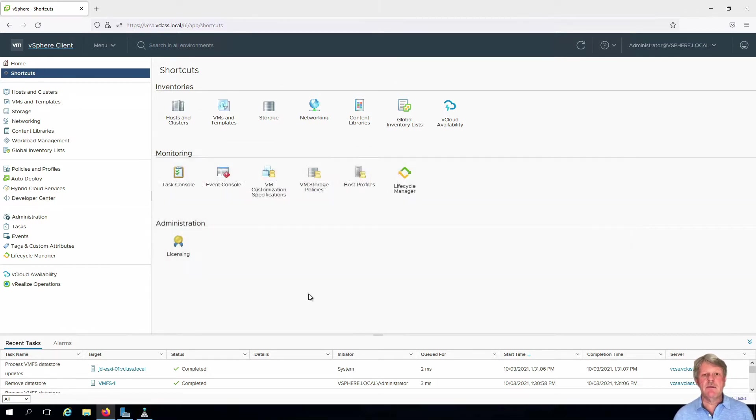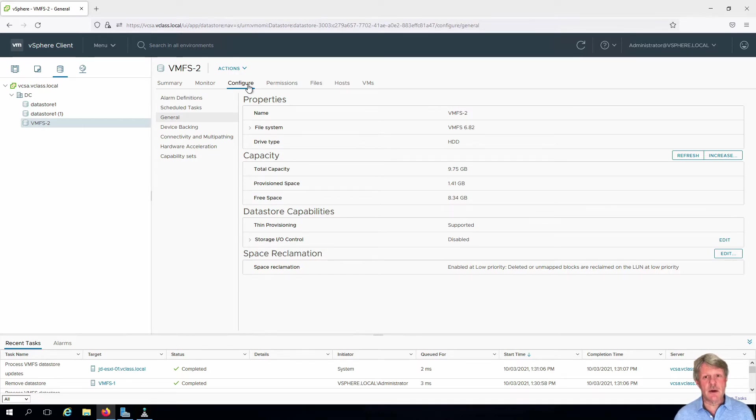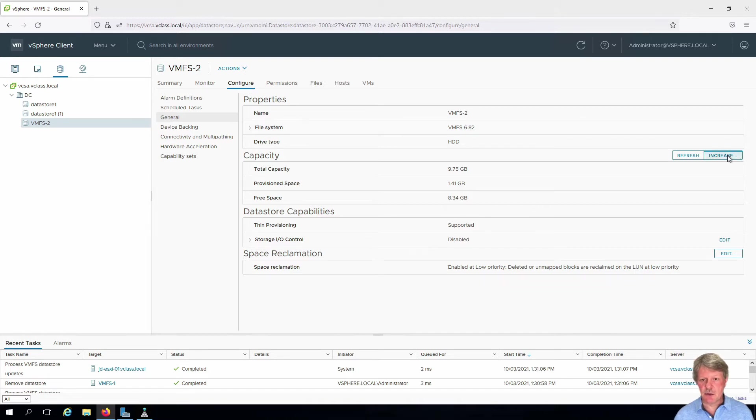I'm already in vCenter as you can see. I'm going to select the storage view and we'll pick VMFS2. Click the configure tab if it's not already selected and select increase.